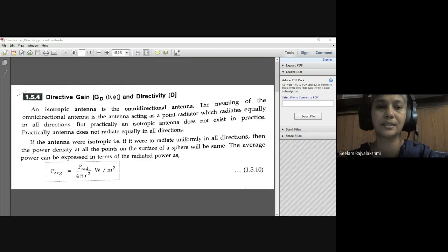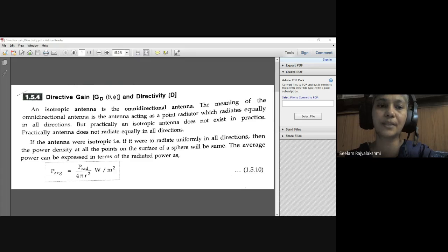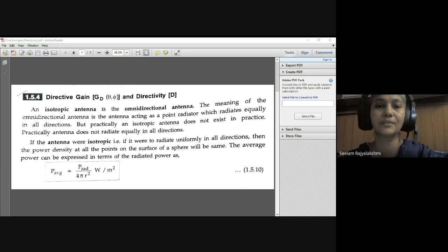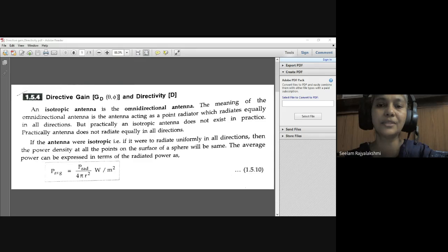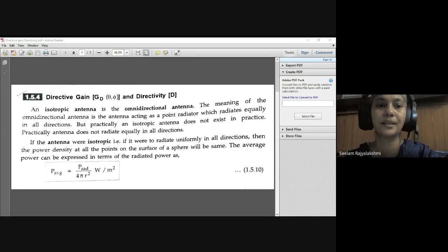The directive gain G_D(θ, φ) — here if you consider any isotropic antenna, which is nothing but the omnidirectional antenna. An omnidirectional antenna acts as a point radiator which radiates equally in all directions. But in general, in practice, an isotropic antenna does not exist.